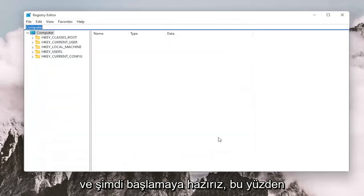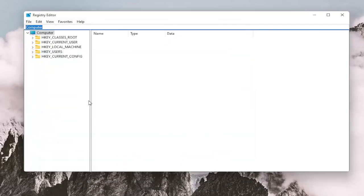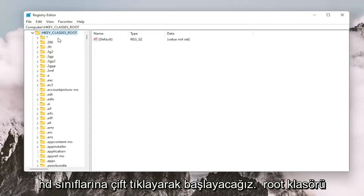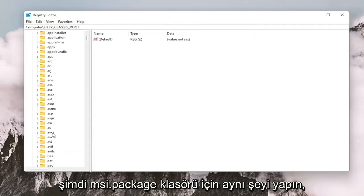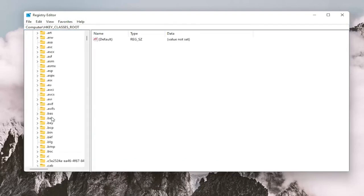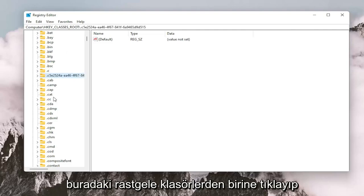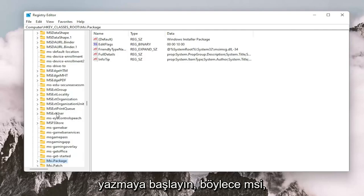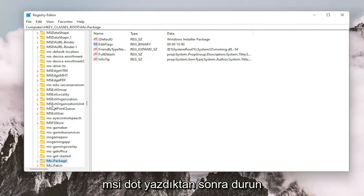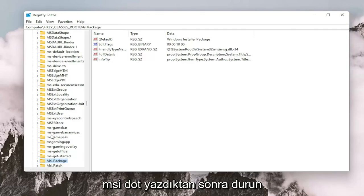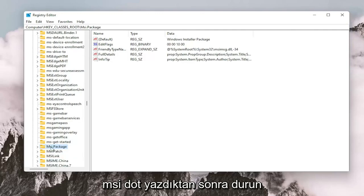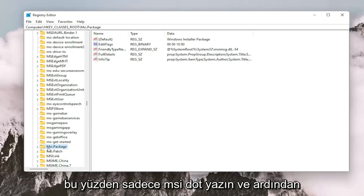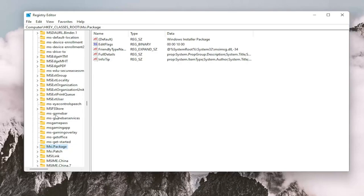And now we're ready to begin. So we're going to start by double clicking on the HKEY_CLASSES_ROOT folder. Do the same thing now for the msi.package folder. You may just want to click on one of these random folders in here and just start typing it in. So msi, just stop after you type msi and then, because it's an uppercase P for package. So just type msi. and then it should take you right to the folder.